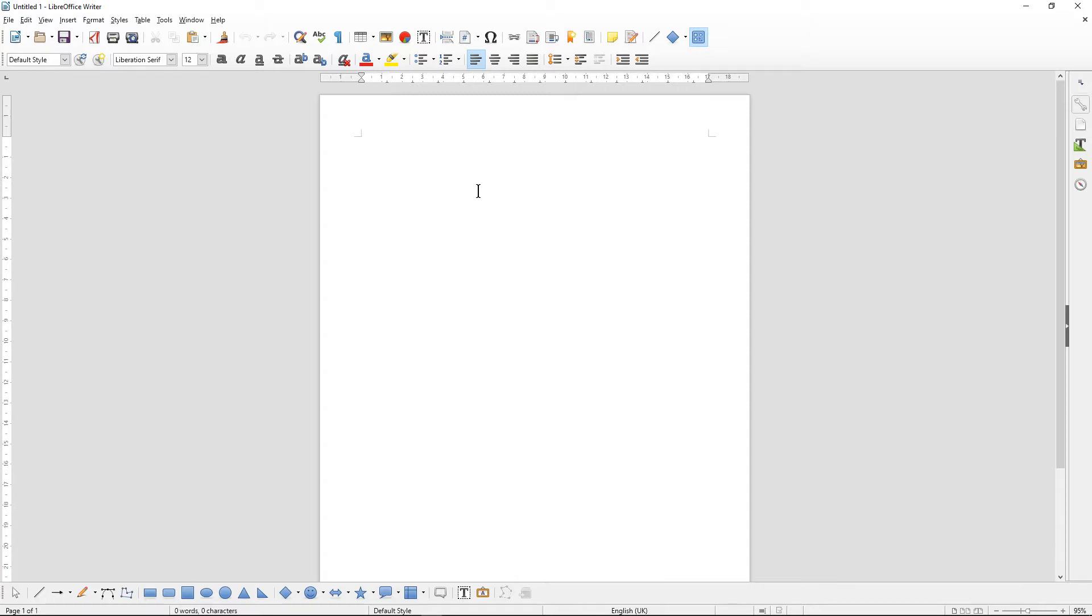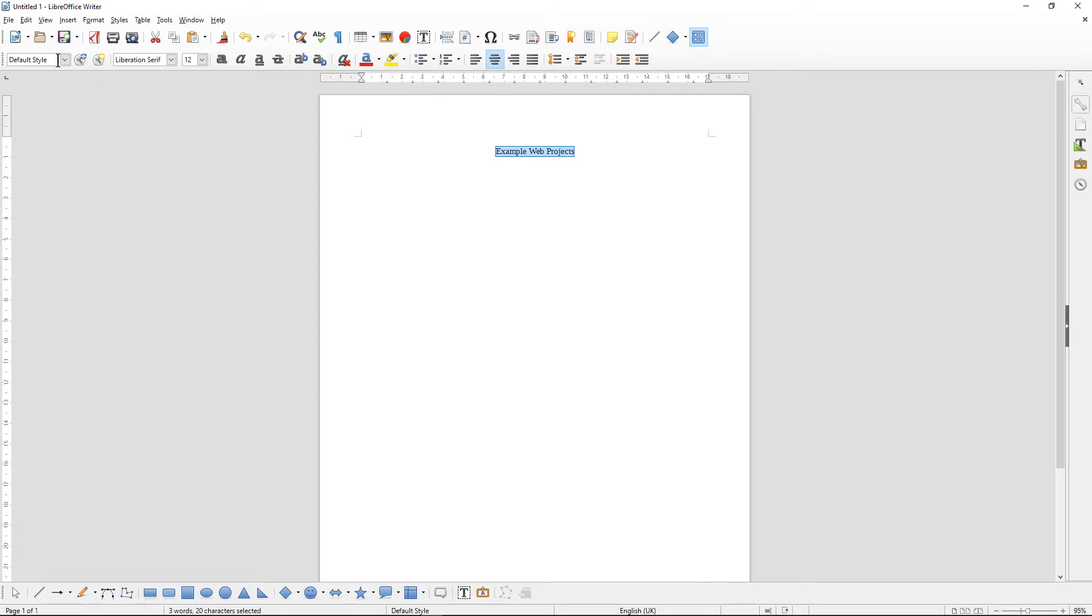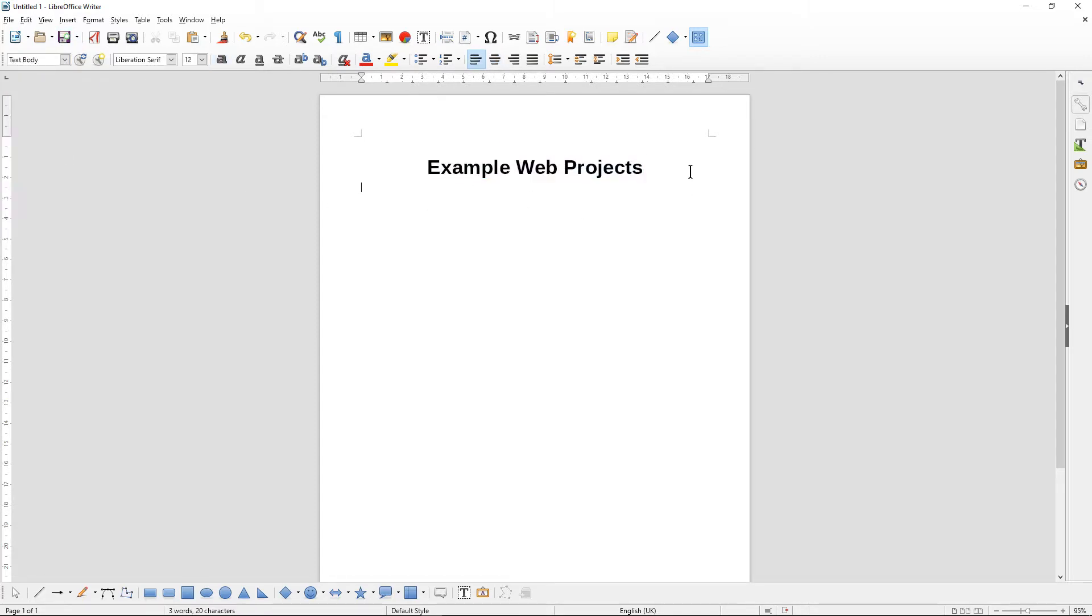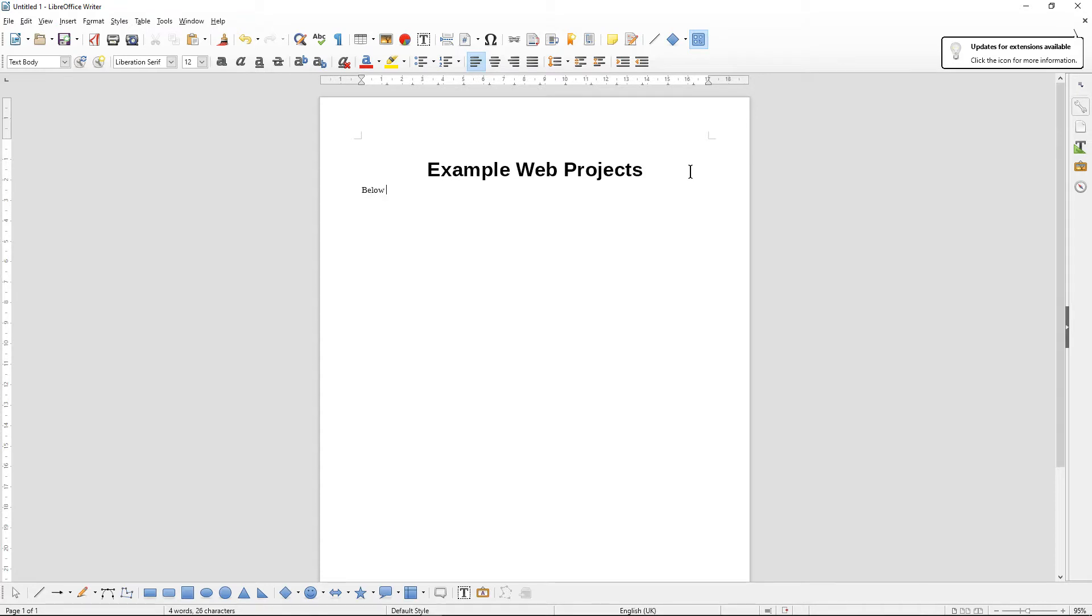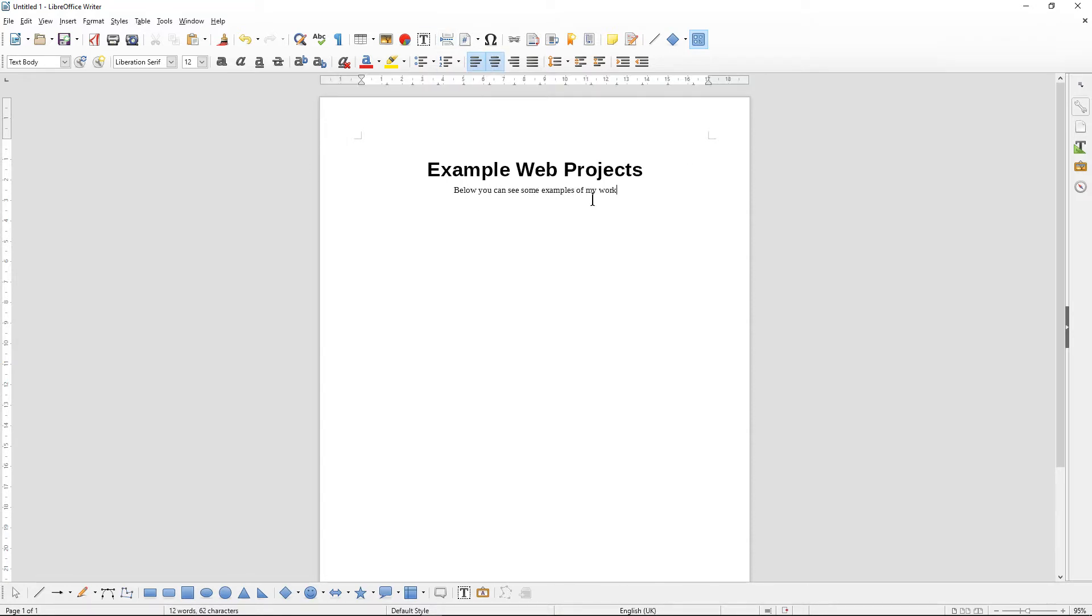The first thing I want to do is write in some information. I'm going to make a title here. I'm going to say 'Example Website Projects' and we'll make that a title. You might write something like 'Below you can see some examples.' So you might write a little subtext underneath here, and then we're going to show some images below.